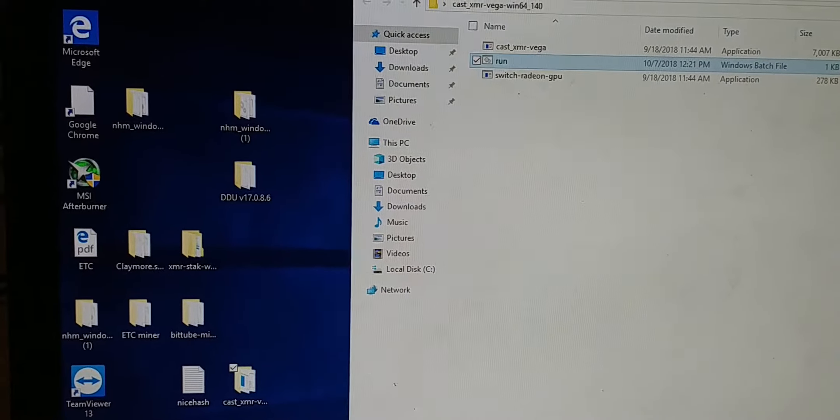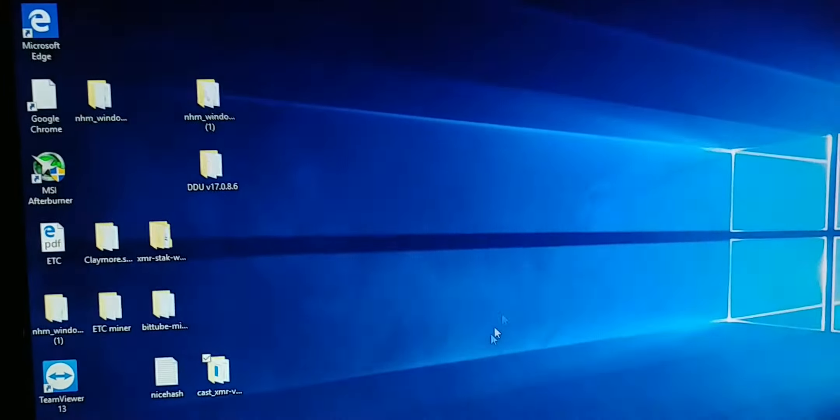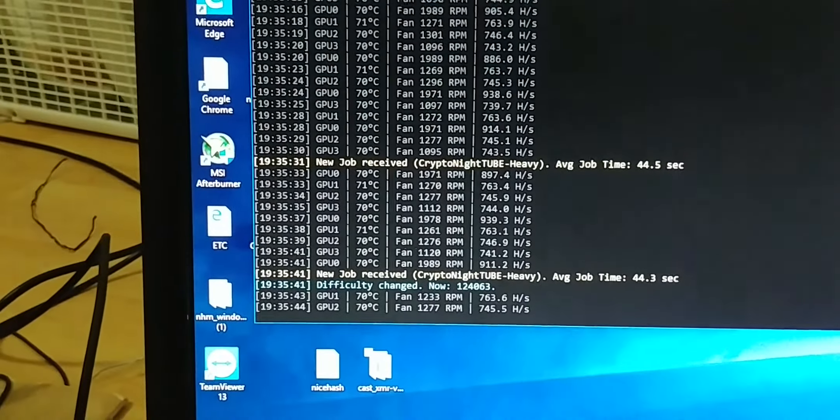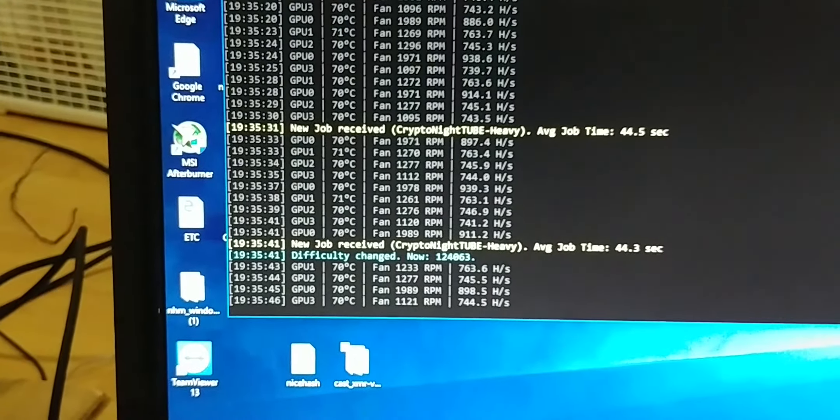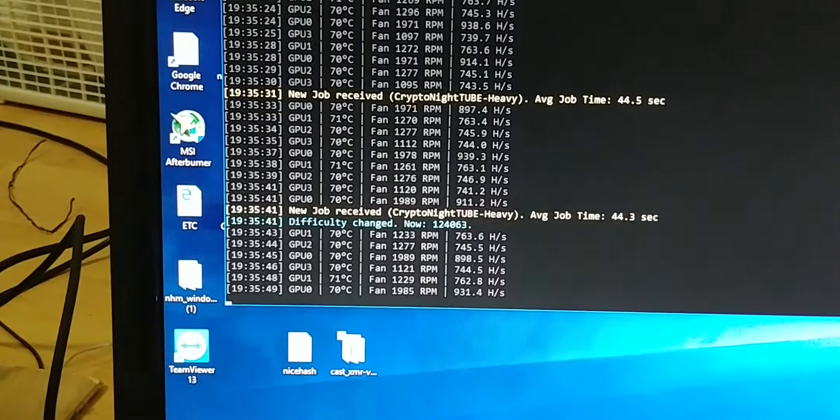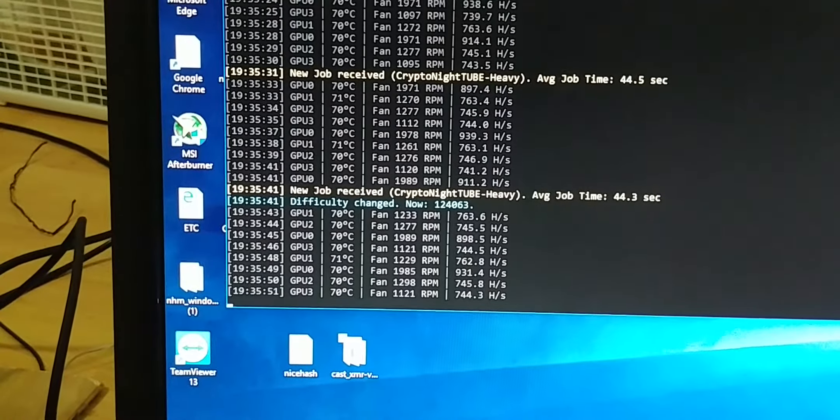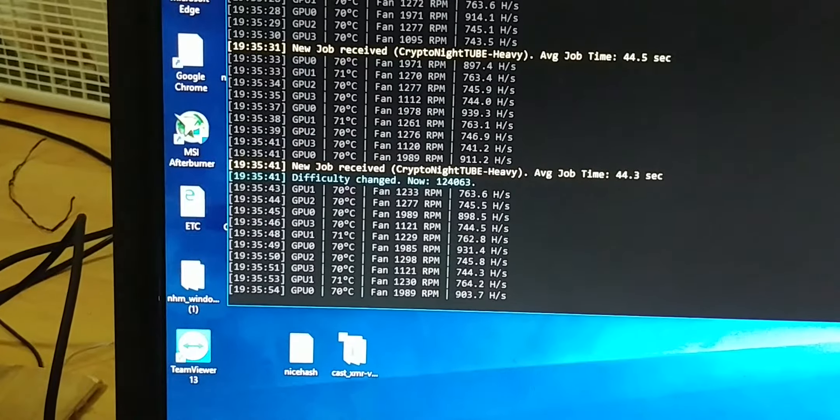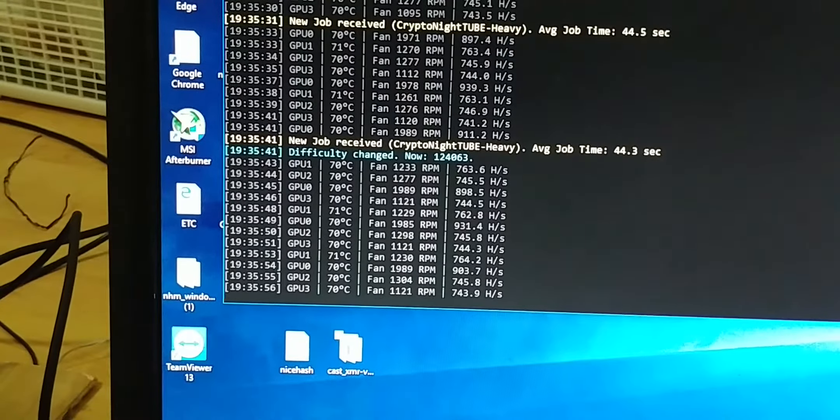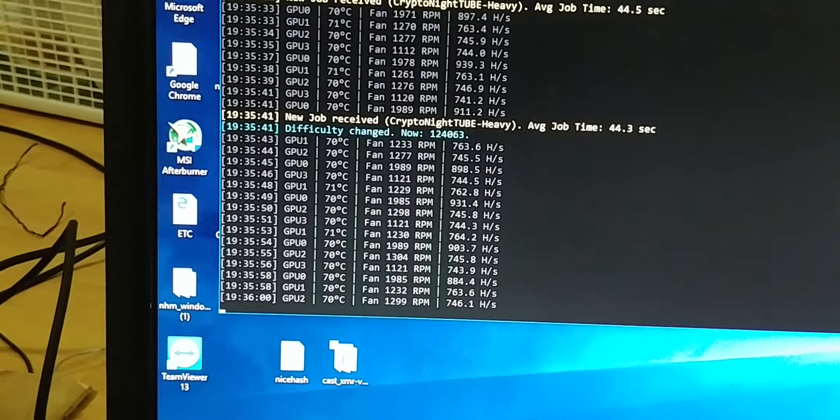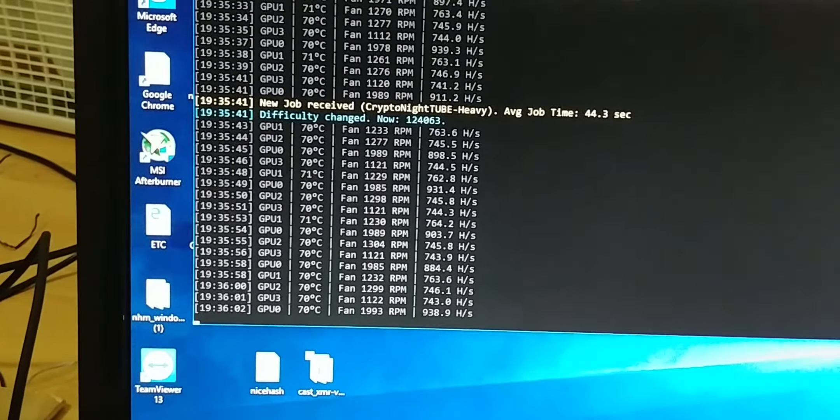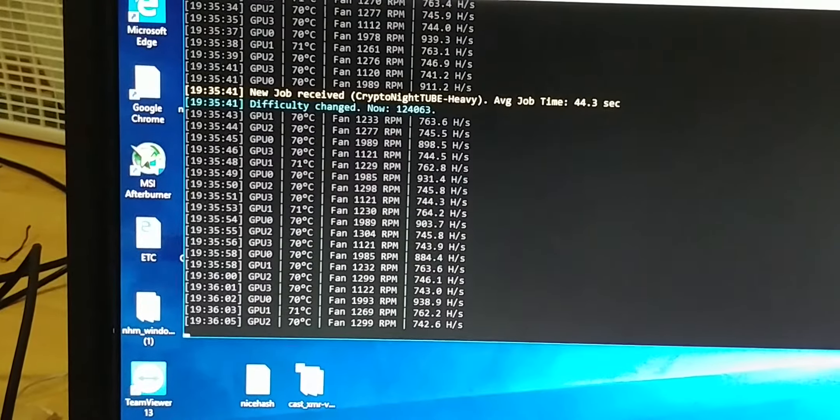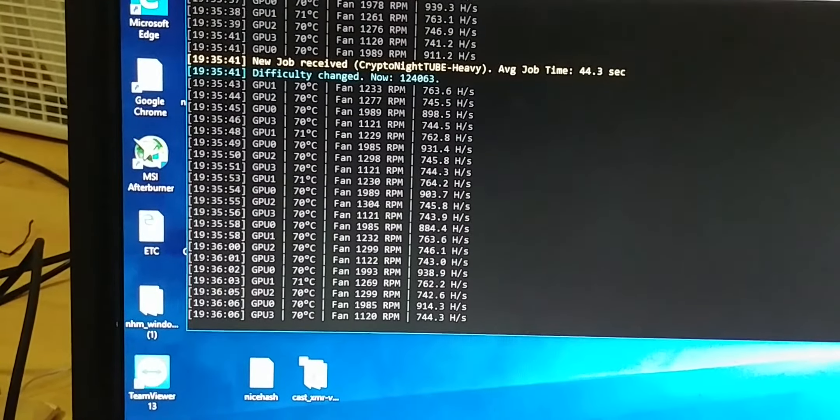Alright, that should be it. Put it back on so you guys can see what's going on. On here you can see I have four GPUs: zero, one, two, and three, running at around 70 degrees Celsius. The last column shows the hash rate.